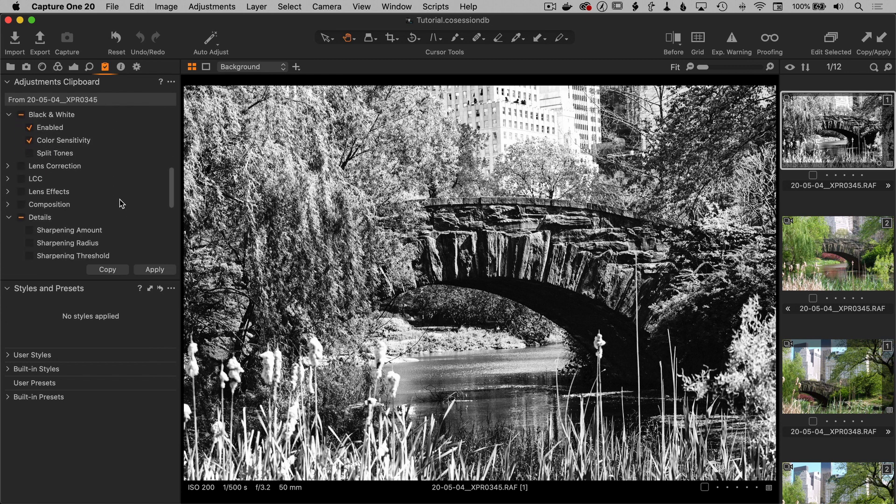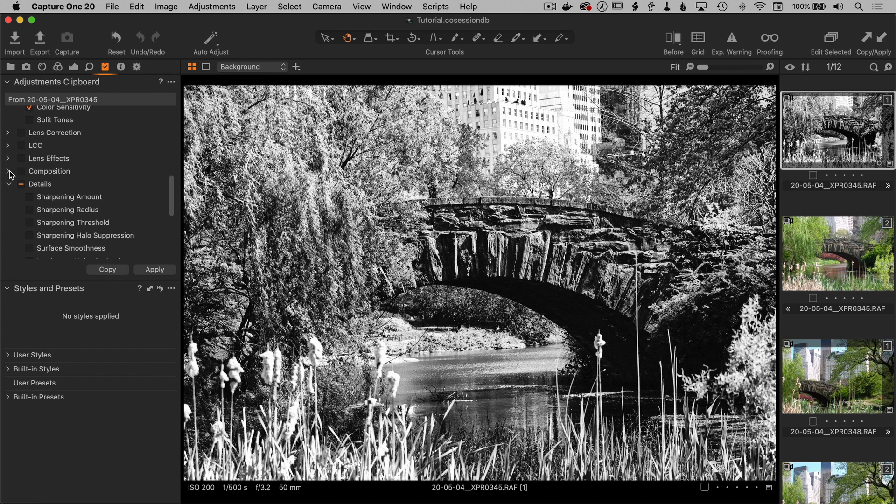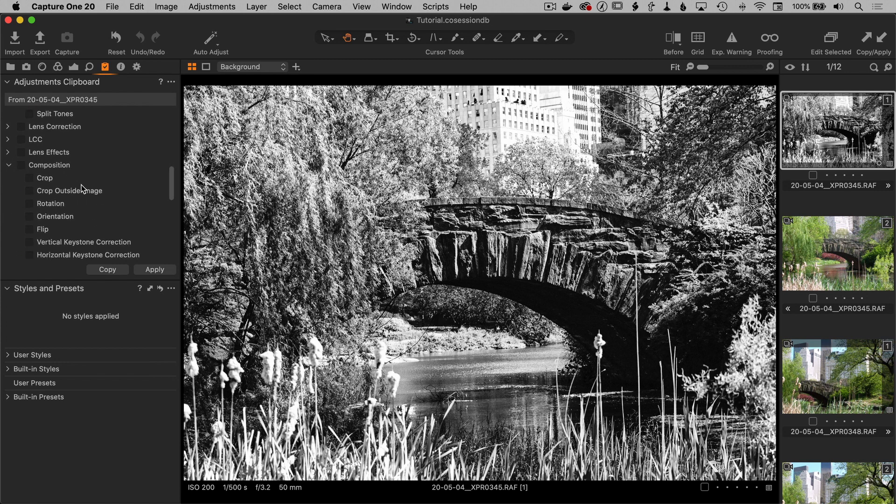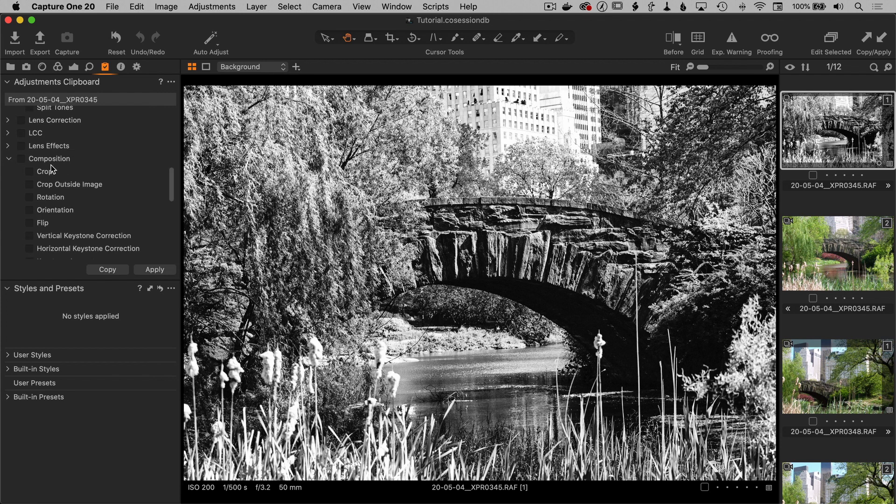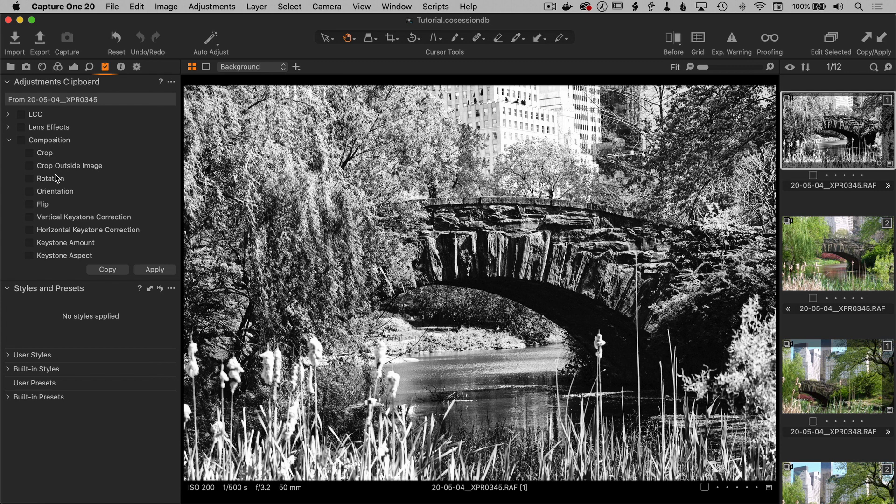But I want to point out one thing. I have cropped this image, but crop has not been selected here in the clipboard. That is because by default, none of the composition tools, the crop, rotation, keystone, and so on, will be added to the adjustments clipboard.